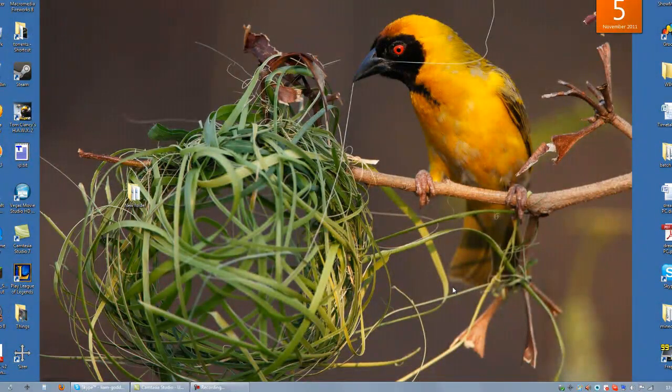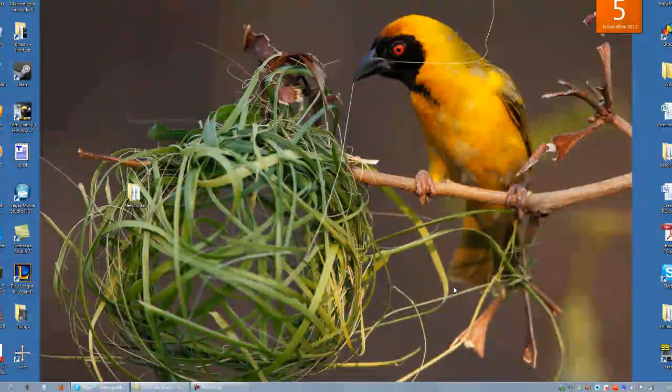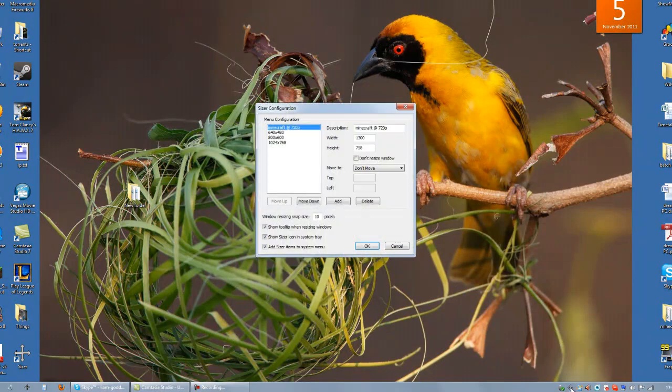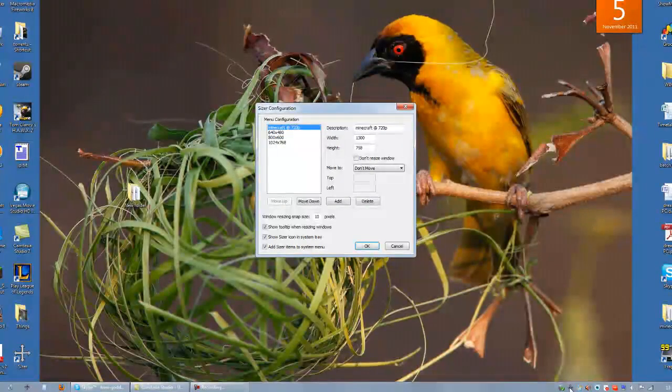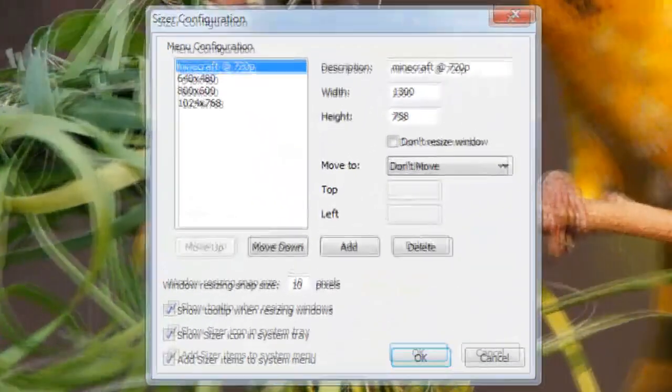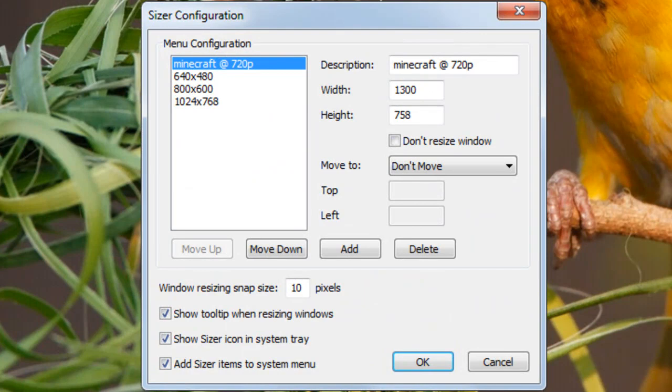Once you have Sizer installed, you need to configure the settings. Do this by double clicking on the icon on the taskbar. Use the settings I have displayed here.